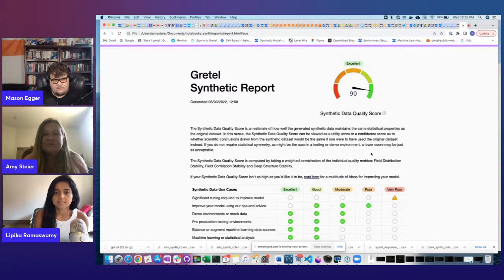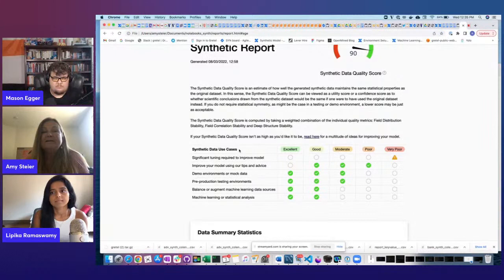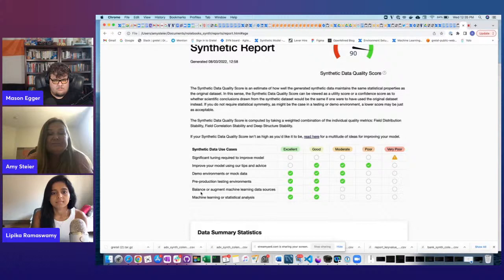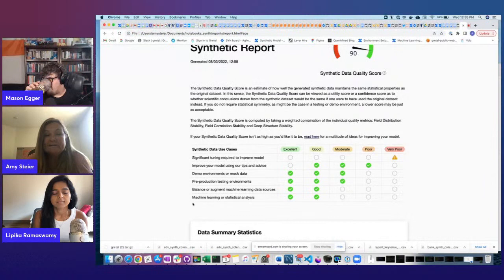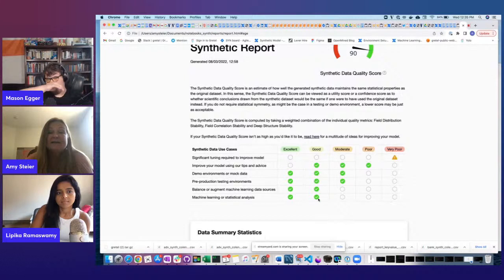The three metrics are field distribution stability, field correlation stability, and deep structure stability. We also tell you what SQS score we recommend for a given use case. For use cases like balancing or augmenting machine learning data, or statistical analysis, we recommend an excellent or good score because statistical integrity of the data is critical.